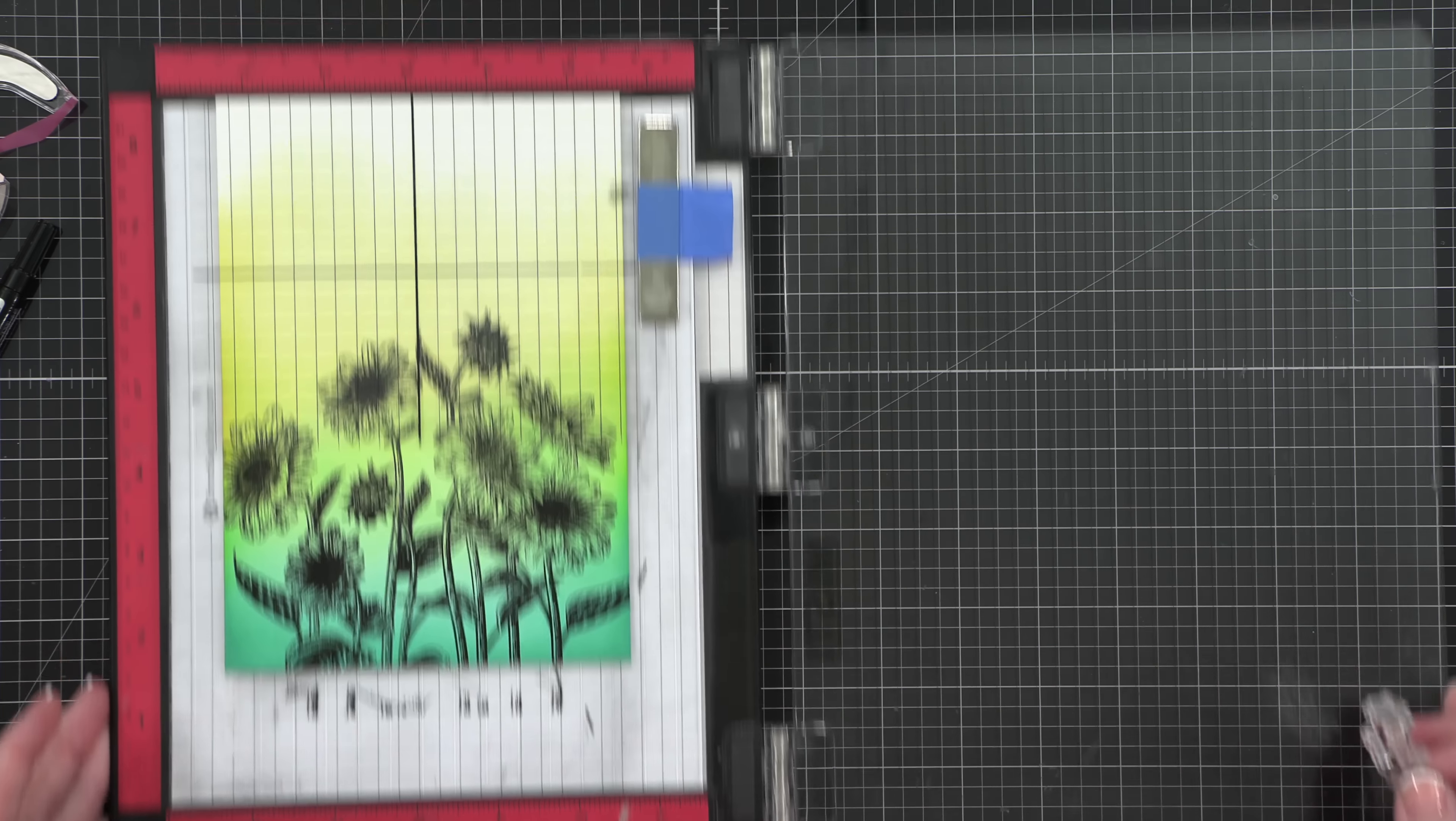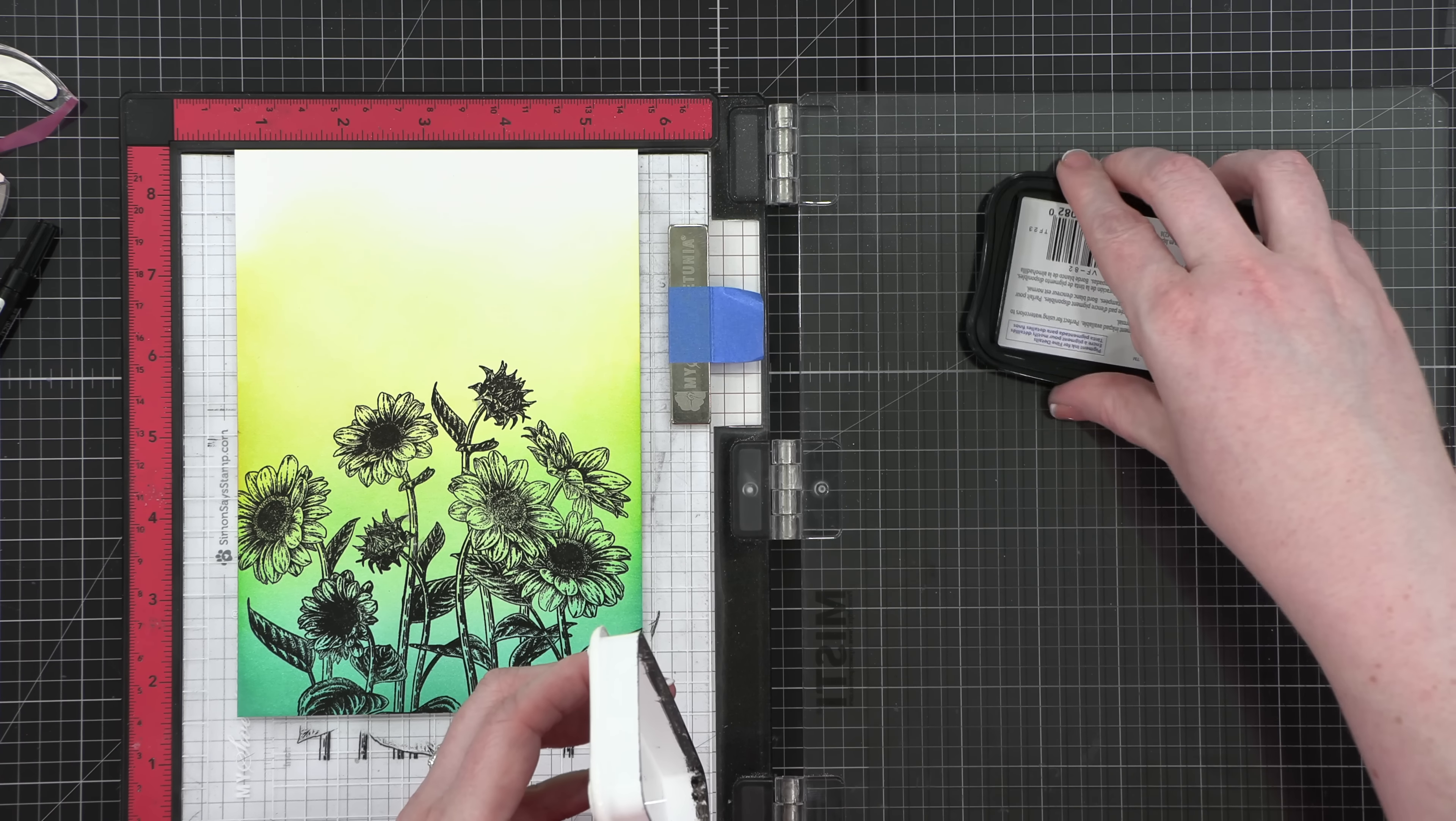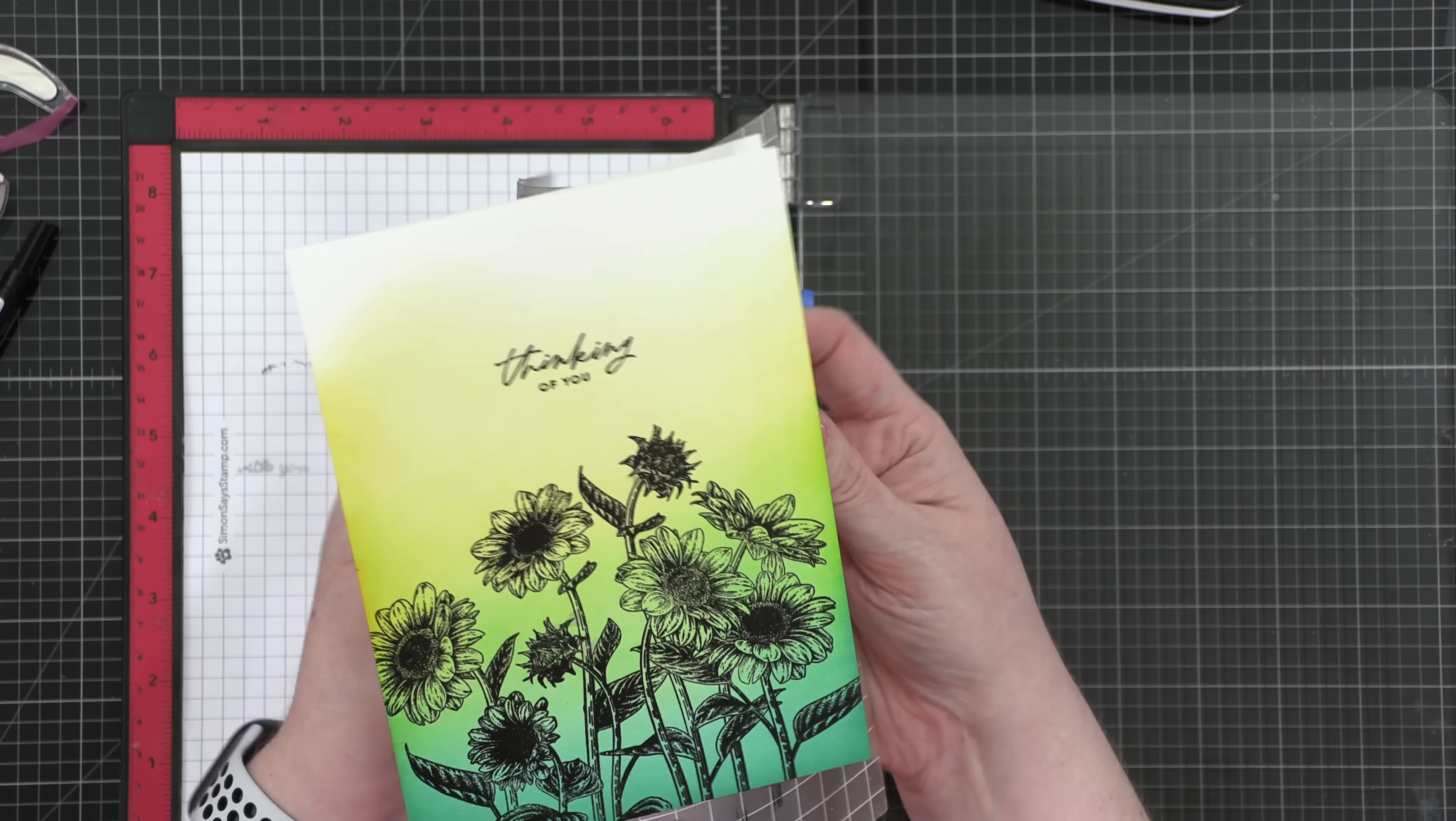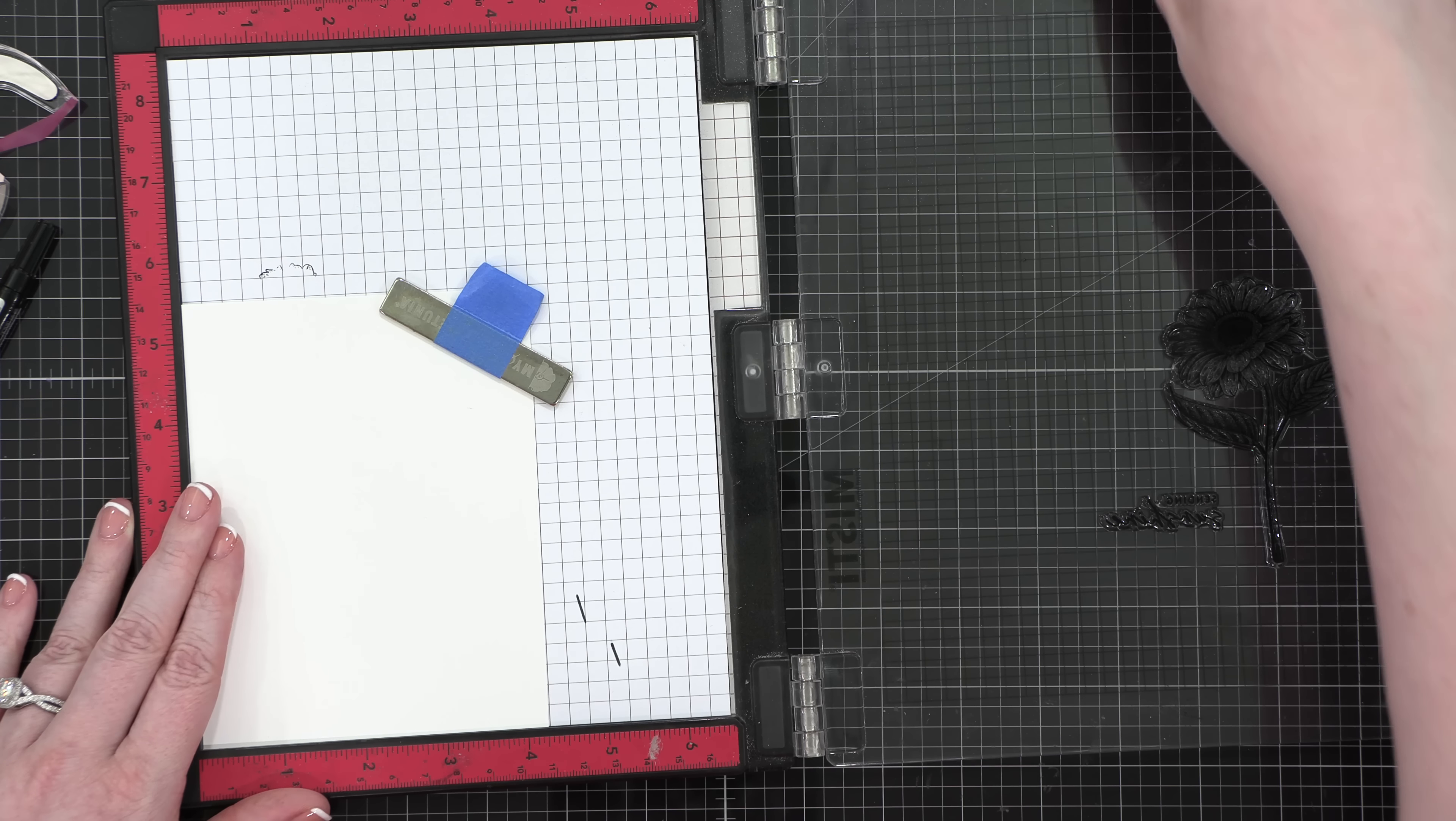To finish off this card, I'm gonna be using a really small greeting up in the top center. And to get it positioned just right, I'm using a transparency grid sheet. That's gonna help me find the center of the card and also make sure my greeting's on there straight. And when I close the door of my MISTI, it picks up that transparency grid, and then I can just remove it before I do my stamping. I'm inking up my stamp in that same black ink, which was VersaFine Onyx Black, and then I'll press that down onto my card. And I'll peel it off the sticky mat, and that completes the third card. These are coming together so quickly.